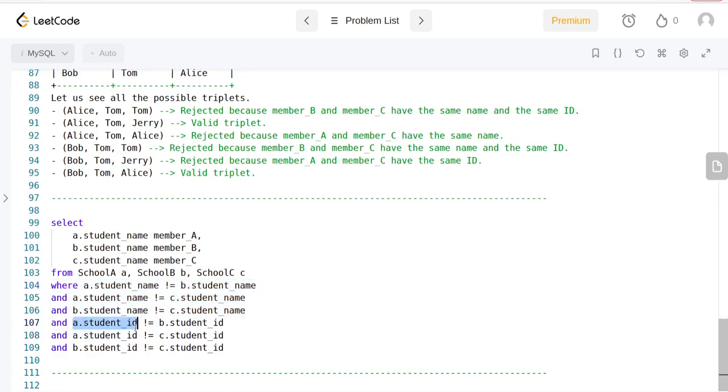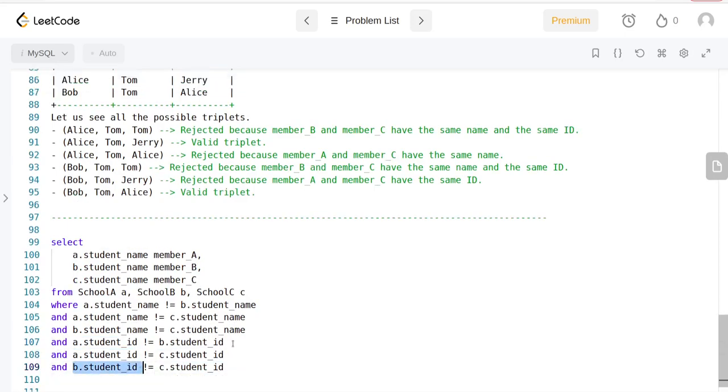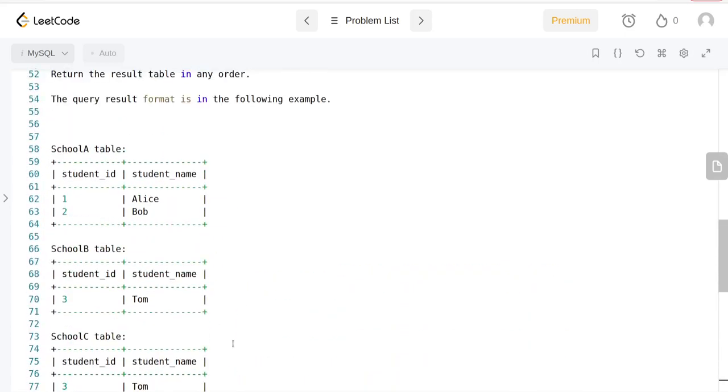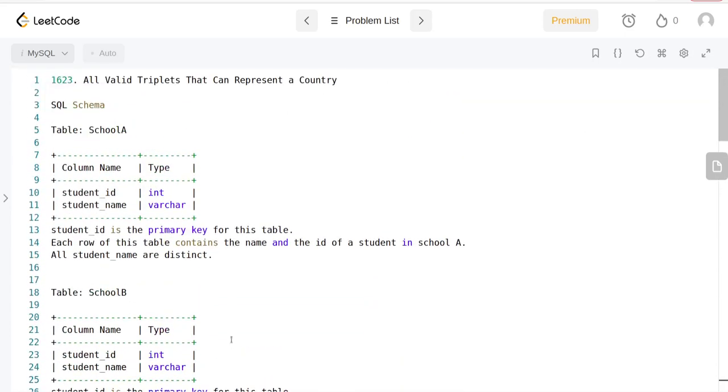The ID of any student we are looking at shouldn't be equal to student B's ID, and A's ID shouldn't be equal to C's ID, and B's ID shouldn't be equal to C's ID. That's all I wanted to cover in this video. Thanks for watching.